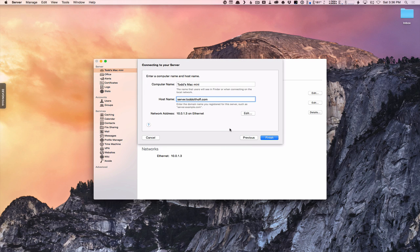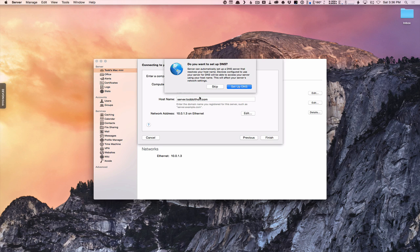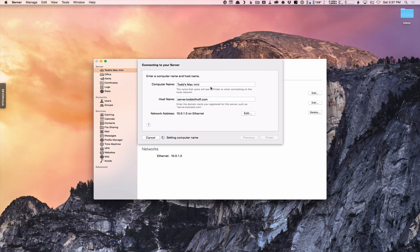It's going to ask if I want to set up DNS. Server can automatically set up DNS for you, which will resolve to your host name. DNS is one of the advanced services that's hidden right now. Server will take care of all that so you can access your server using your host name. Since I'm going to show you how to set up DNS on your own, I'm going to skip that and just set our host name without setting up DNS. If you wanted to, you could click 'set up DNS' and it would handle DNS in one step and turn on that service.